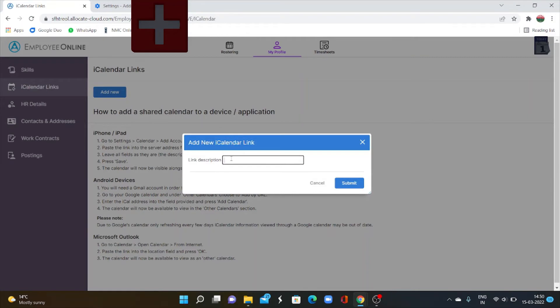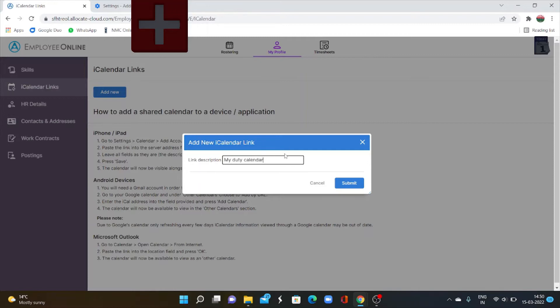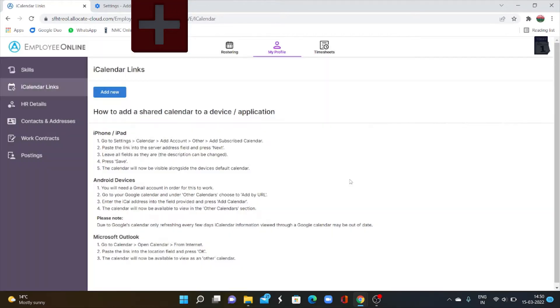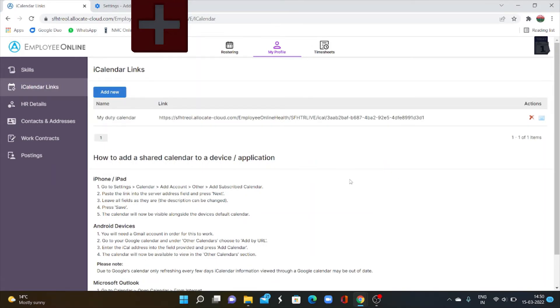Here you can see an empty box, link description. You have to give a name for your work calendar. So I am giving a name for my calendar. Then submit it. It will create a link. Here you can see. It created a link to my duty calendar.